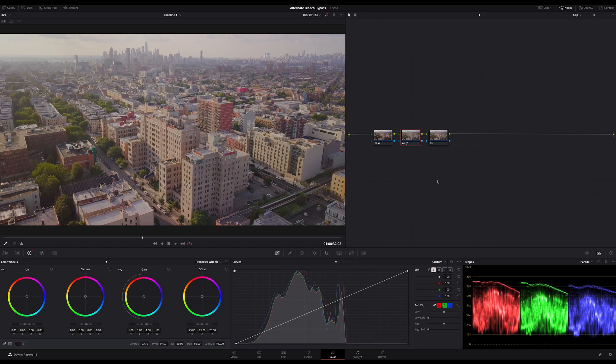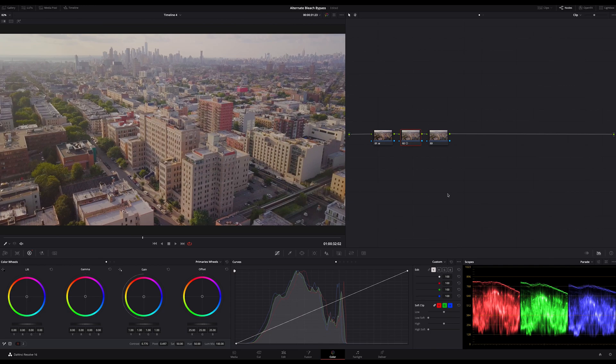If you will create the effect after the Rec.709 conversion you should use the color wheels instead of the contrast because these tools work more correct in display reference gamuts and a gamma of 2.4. So be sure to use lift and gain in this case instead of the contrast. Just a hint.